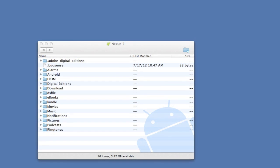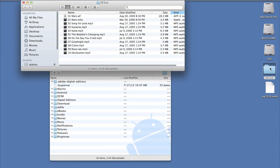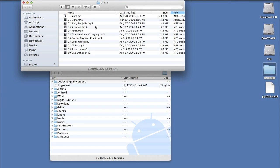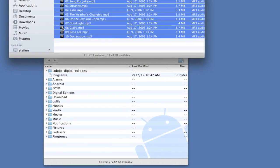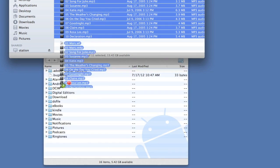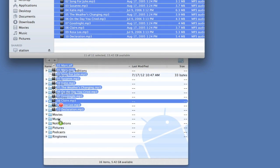So in this case, I have some music files. I'll select them all, and I'll drag them to the music folder.